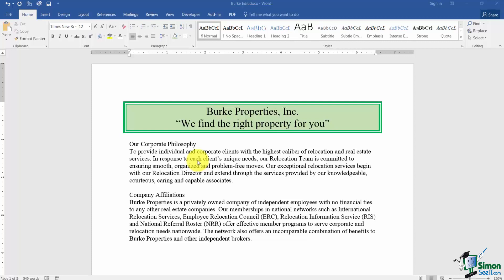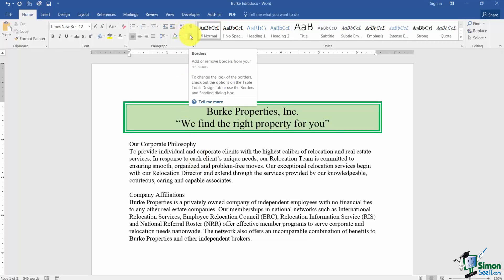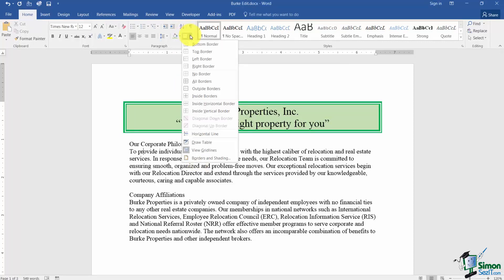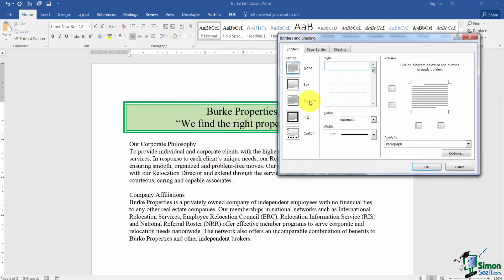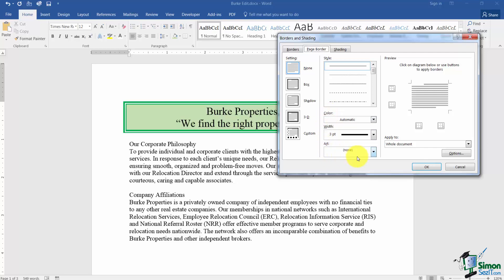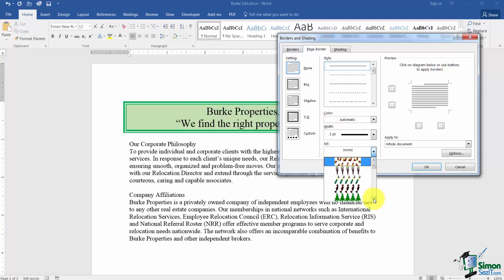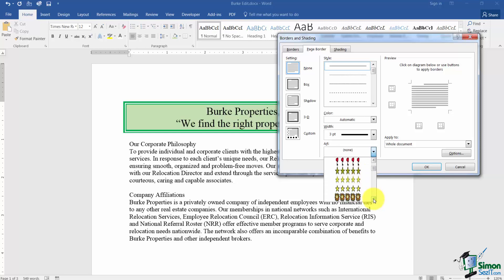One last thing we saw in the Borders and Shading option we had Page Borders. I'm going to go back into this and go down to Borders and Shading. The middle tab said Page Border. Here's where if you want to put a border around the entire page you've got the same options but now you also have art available. So here's where you're going to have all kinds of artwork that you can apply to the border of your particular page.